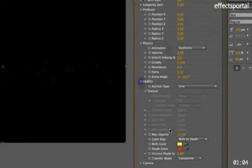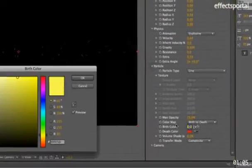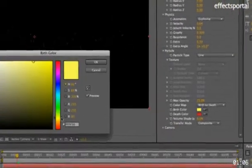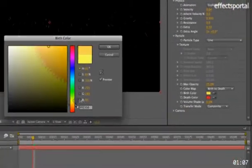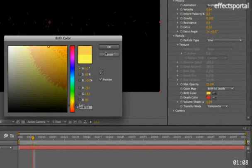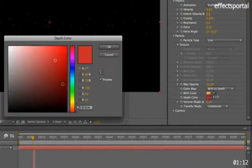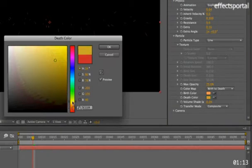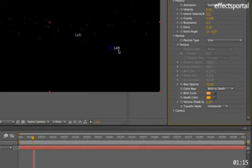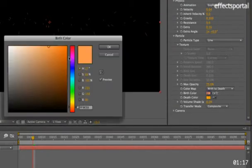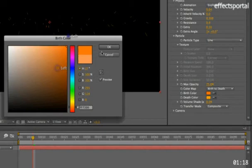And particle, we're going to change the color to be more orange, more like sparks, and that's not very good that one.